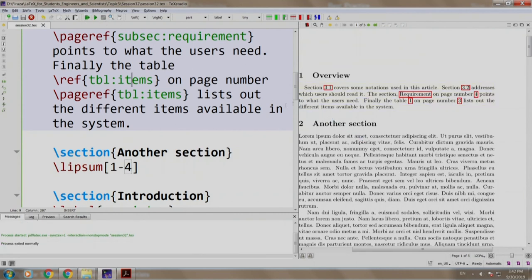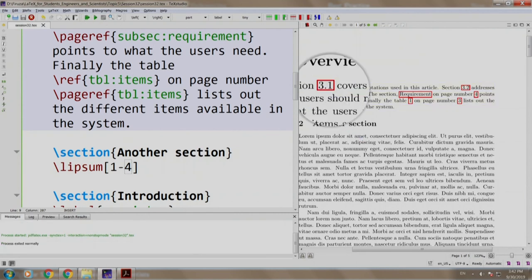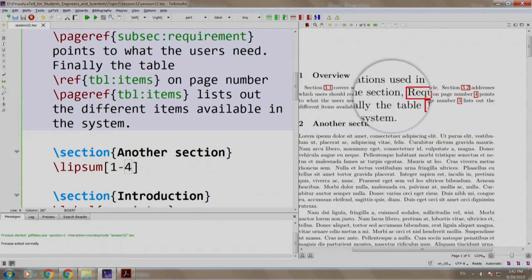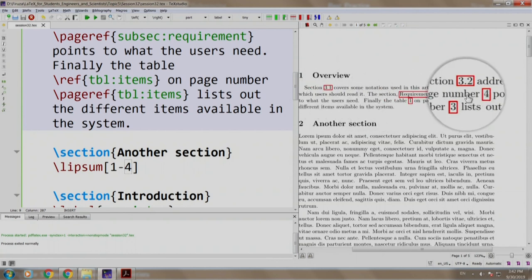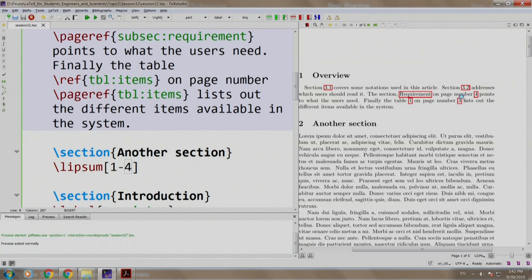Observe that the section numbers and page numbers have changed automatically. Where will you get so much flexibility? This is the beauty of LaTeX.